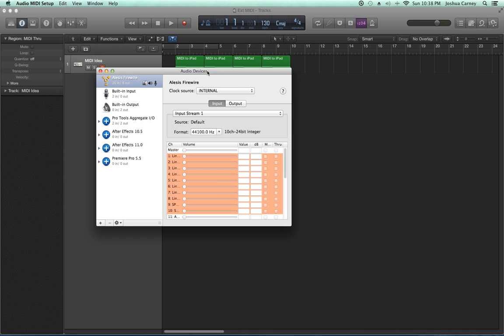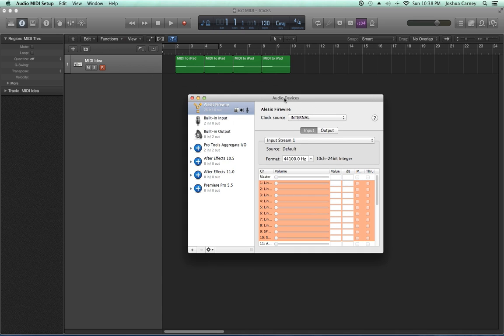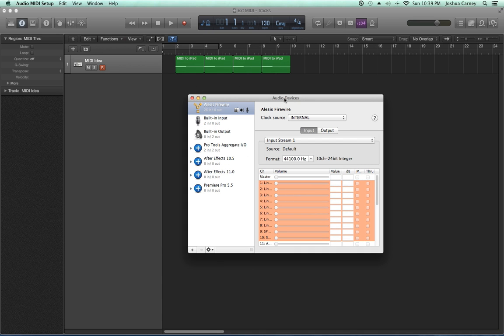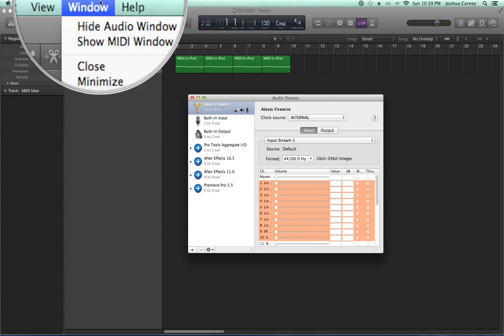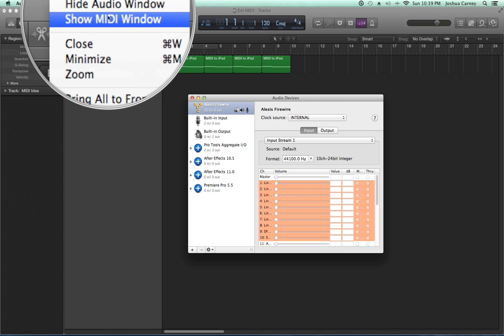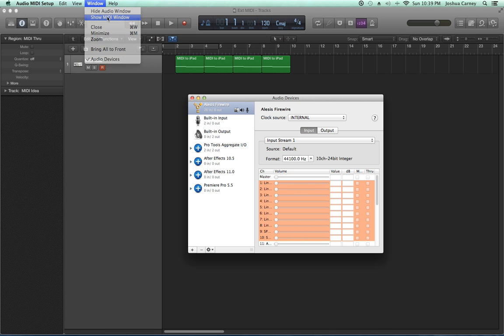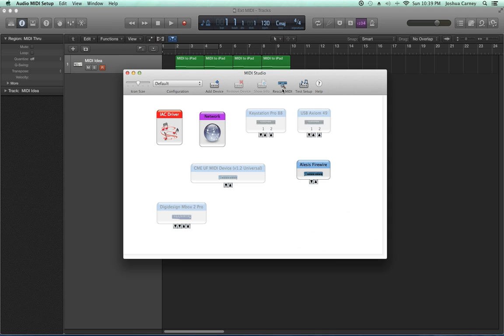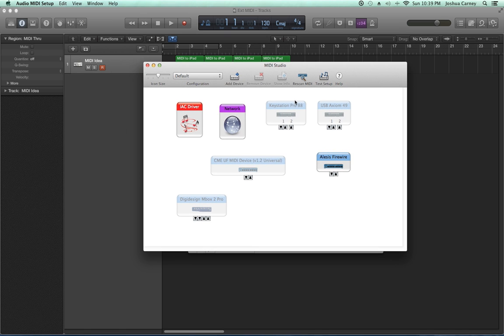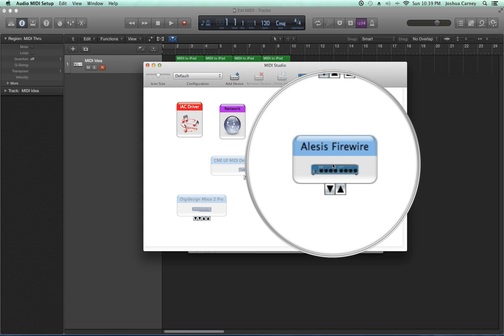The audio devices window will probably pop up first, but we're going to go to Window and show the MIDI window. For me, I'm looking to make sure that my Alesis FireWire interface is being shown as a MIDI interface as well, which it is. It's here and not grayed out.